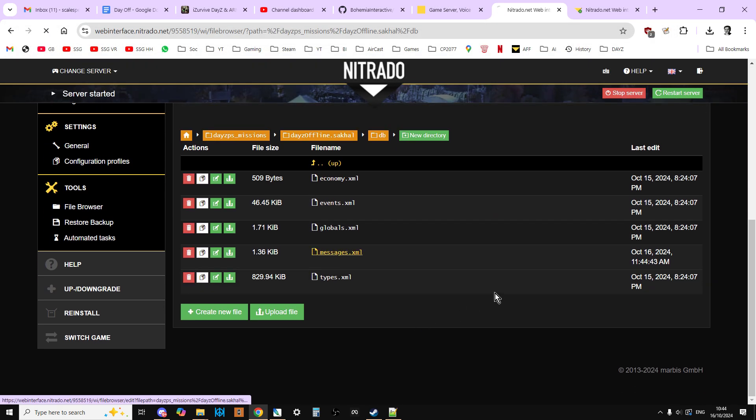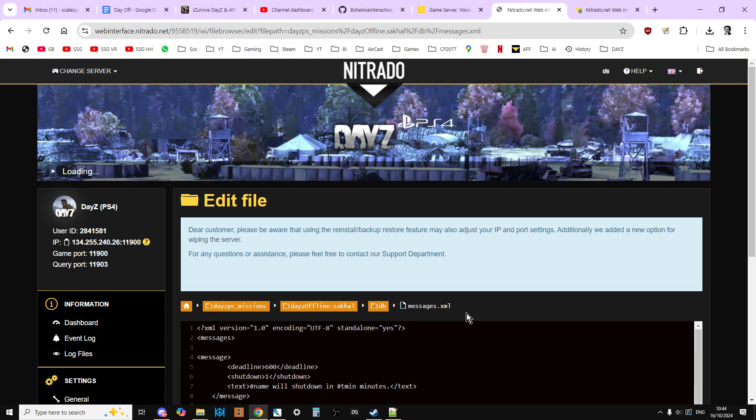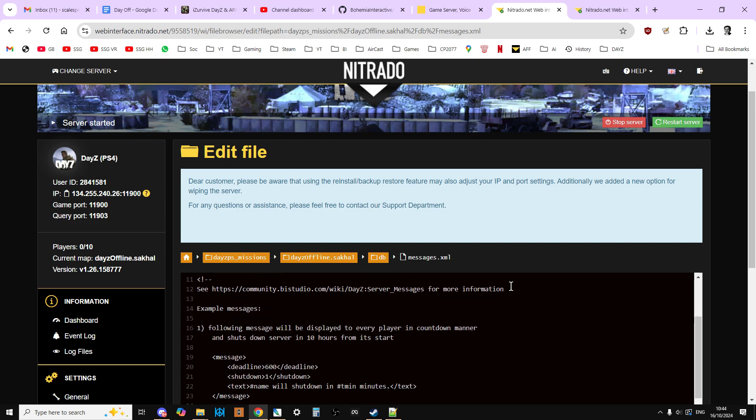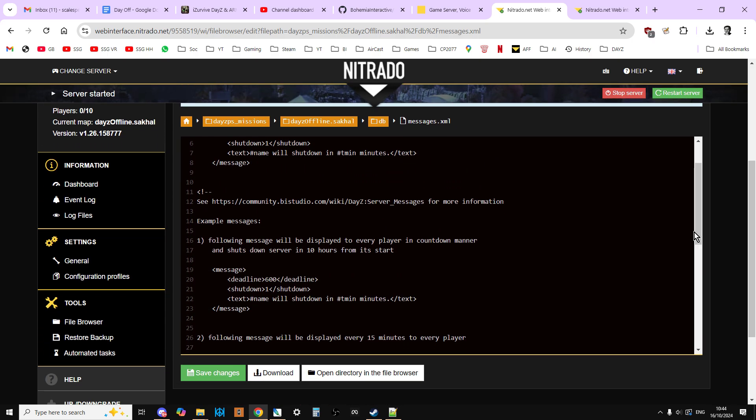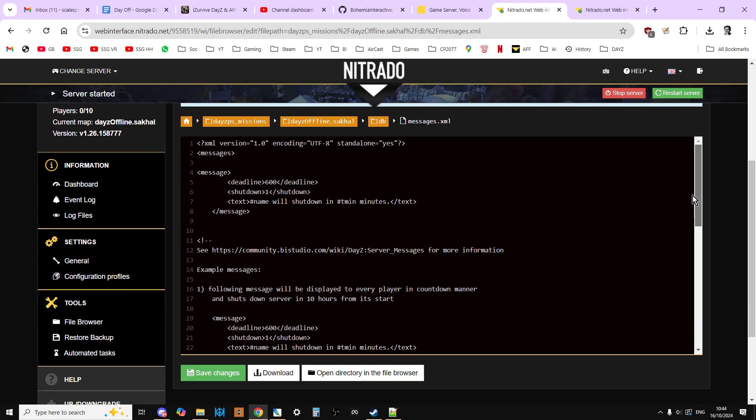That will then open that. Then we can just click on it, and we can just check that. Here we go. As we can see, so that's outside of the commented area. So we know, once we, well, we don't need to save any changes because it's on there. Once you restart the server, that will come into effect, and that will give your server a restart every 10 hours.